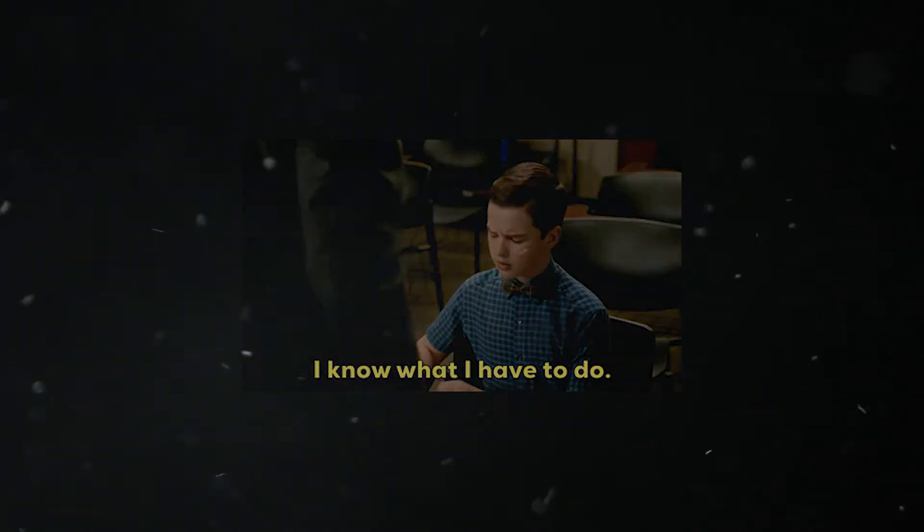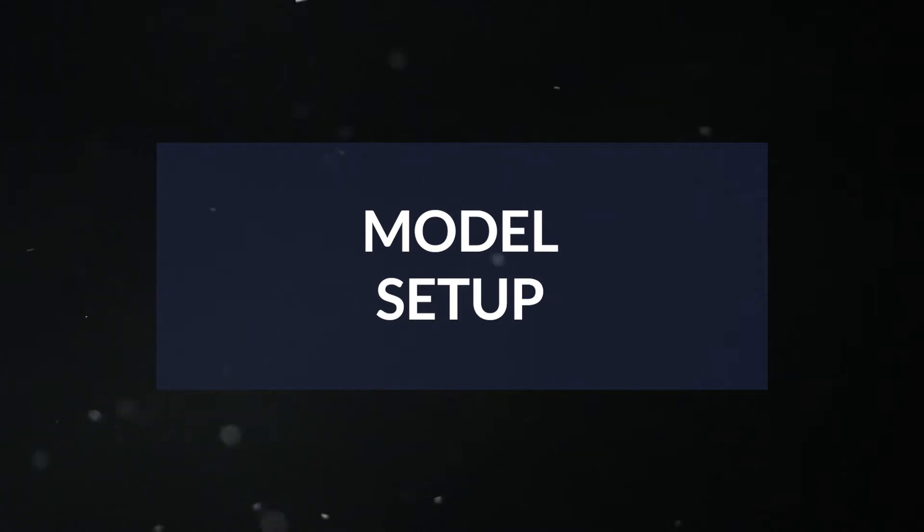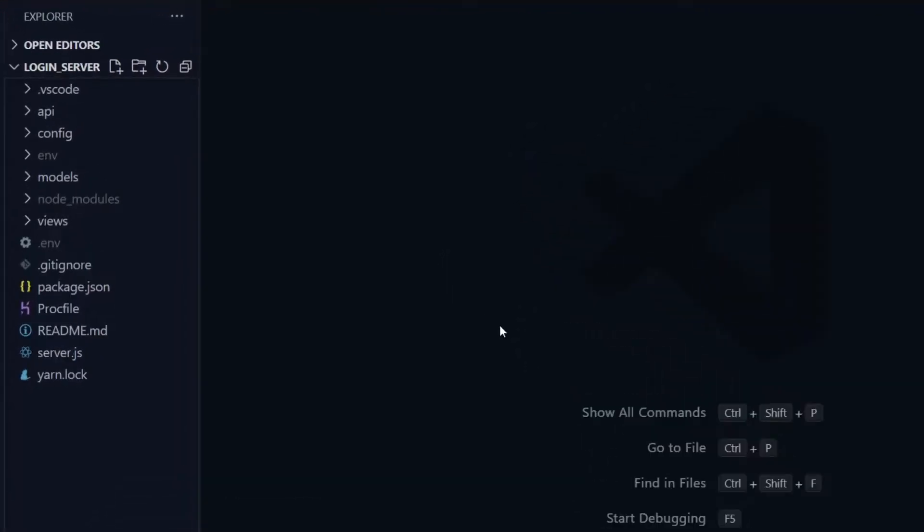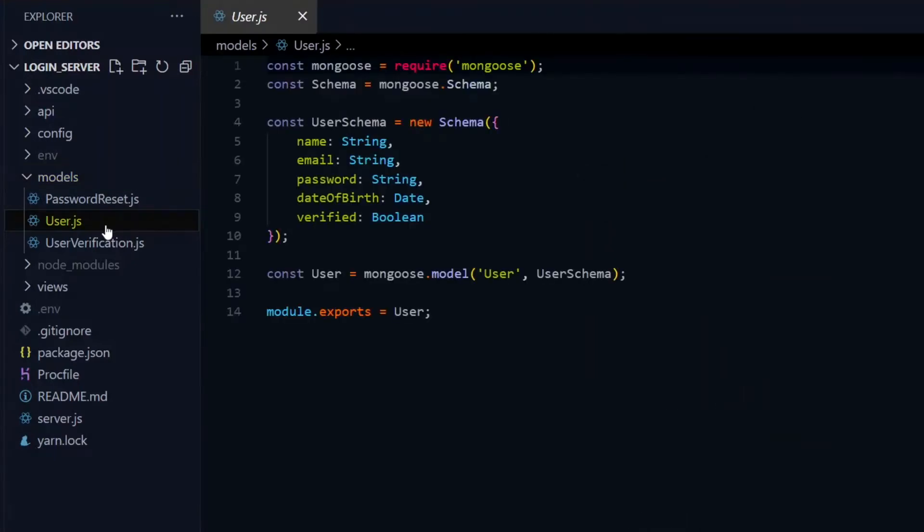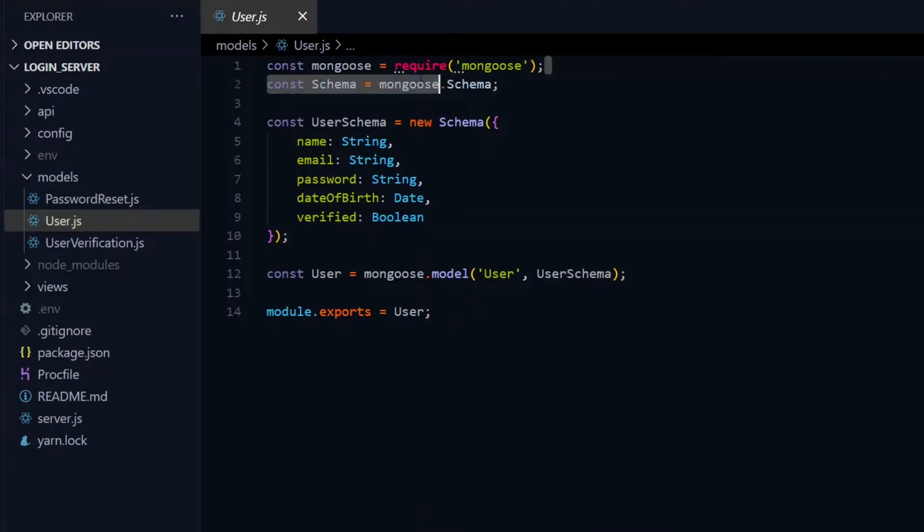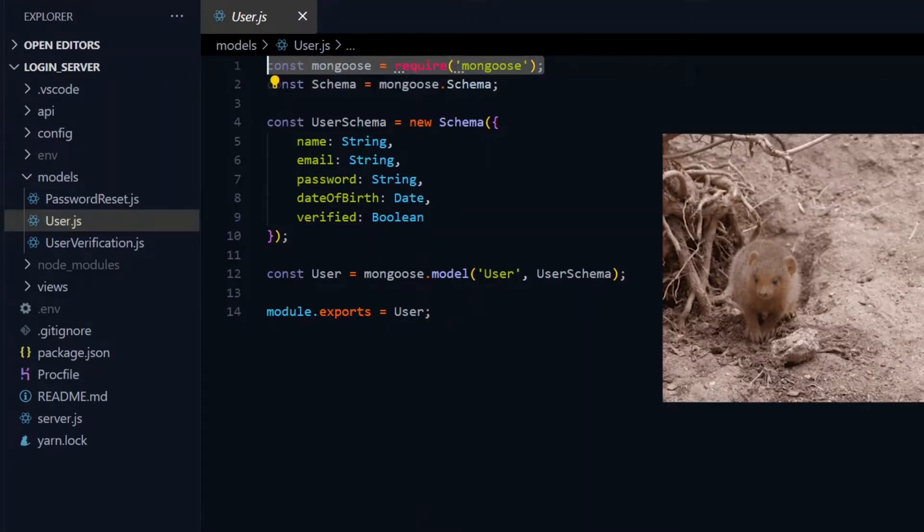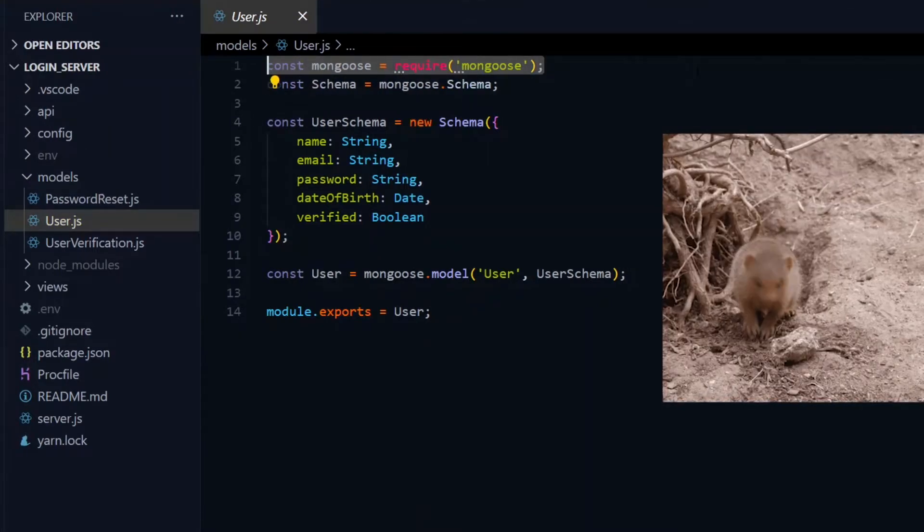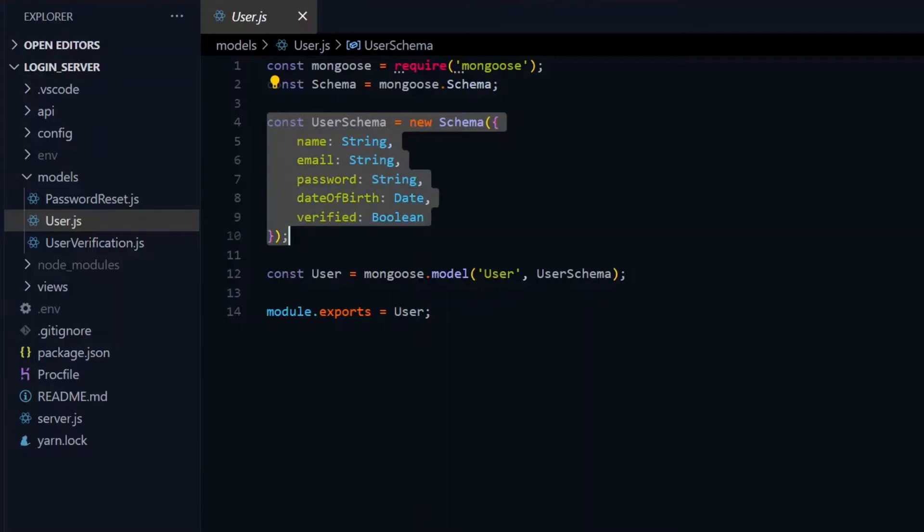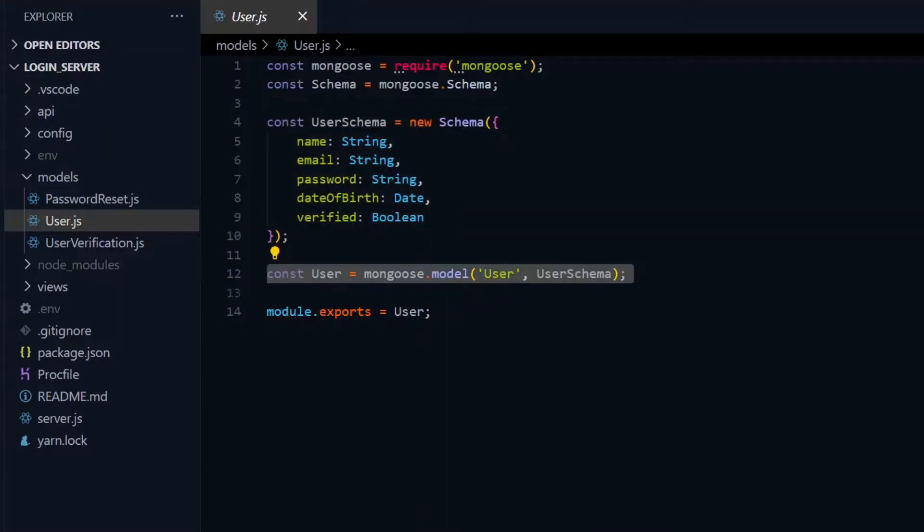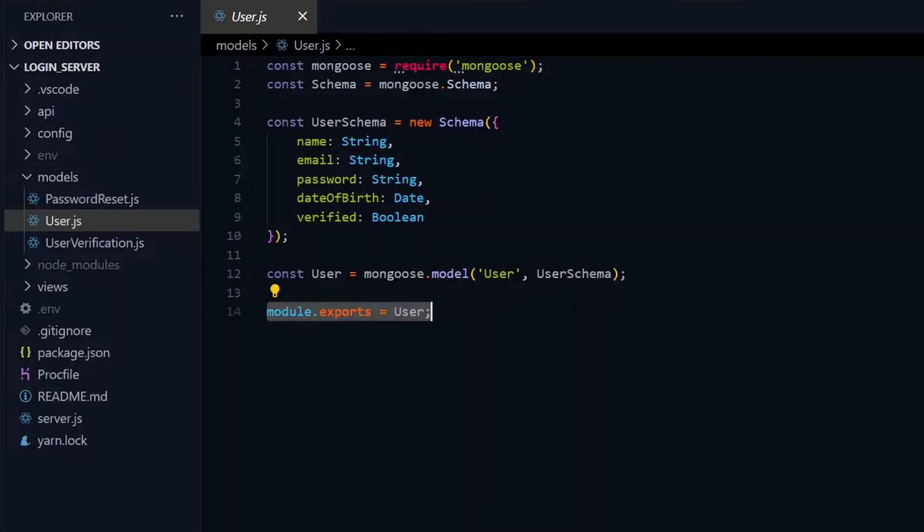To start the verification process, we need a model. This model will define the structure of the verification data that we want to store. In the models directory, we already have a user file and this is the model for the user that we want to verify. All the models in this project will be created using Mongoose. In the file, we'll use Mongoose to set up a schema for the user and create a model for the user which we then export.